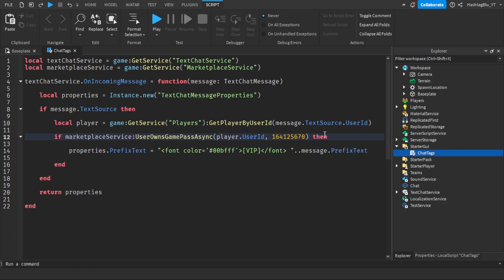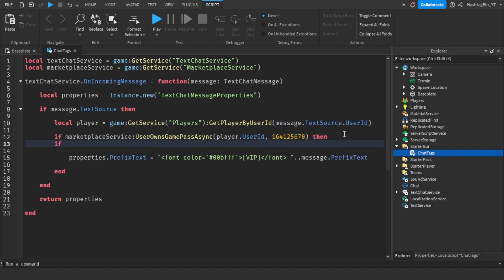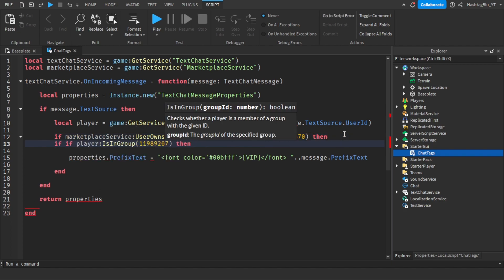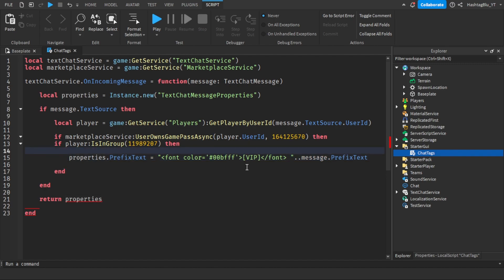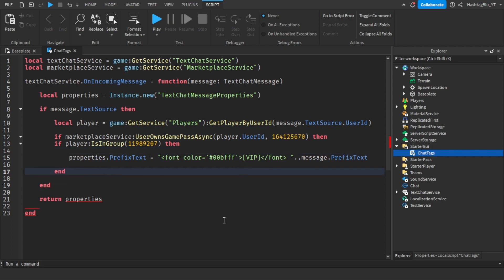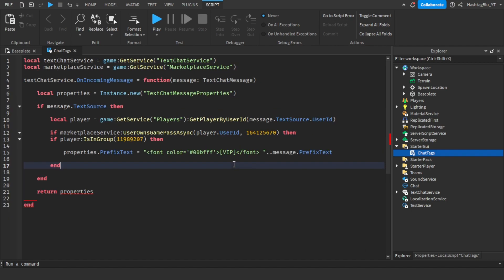That's pretty much it for group and game pass chat tags. You have the MarketplaceService check and the IsInGroup check — both of these are your parameters. You can choose either one, set whether they get VIP or Fan tags, and customize whatever you want. This script will be in the description. That's the video, guys — I hope you enjoyed it. Be sure to like, subscribe, and turn on notifications. Bye!